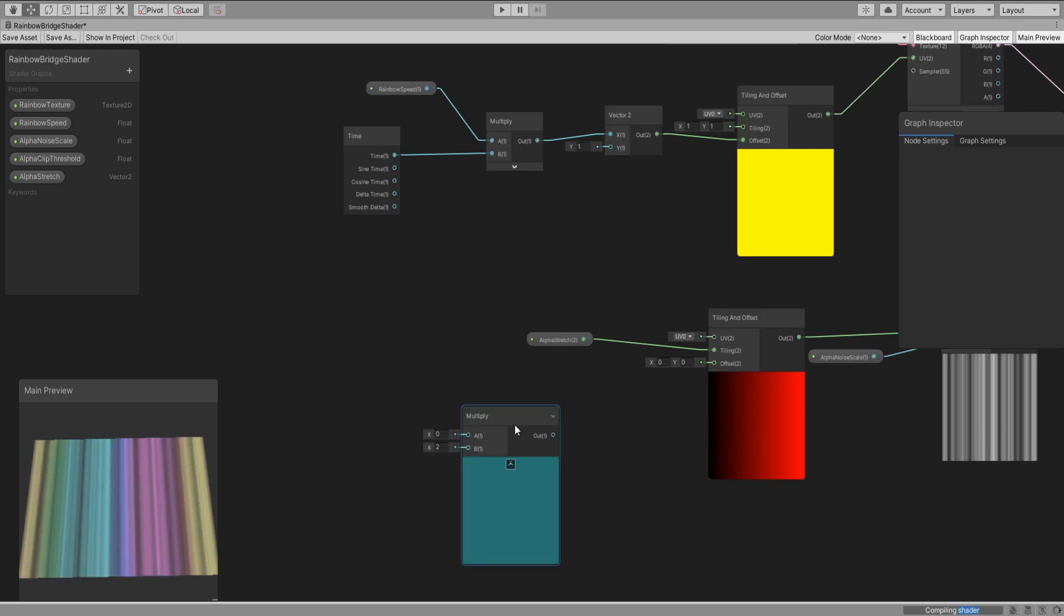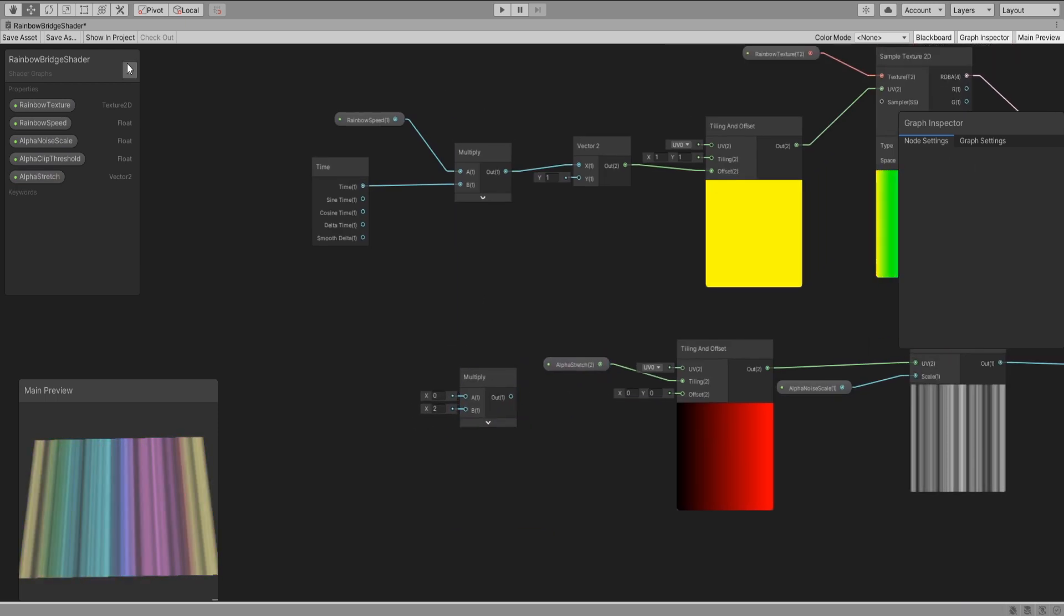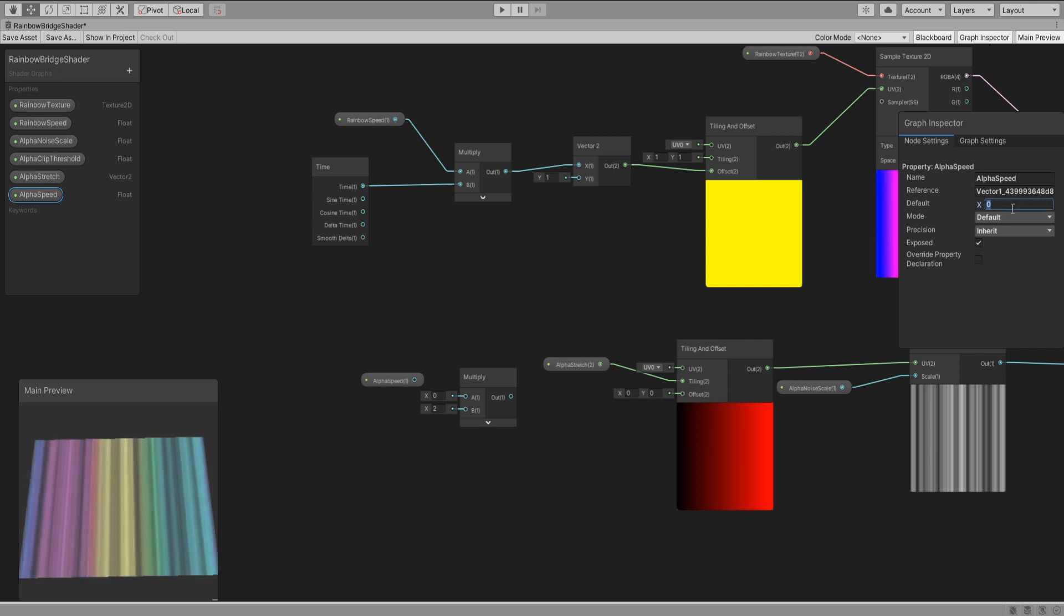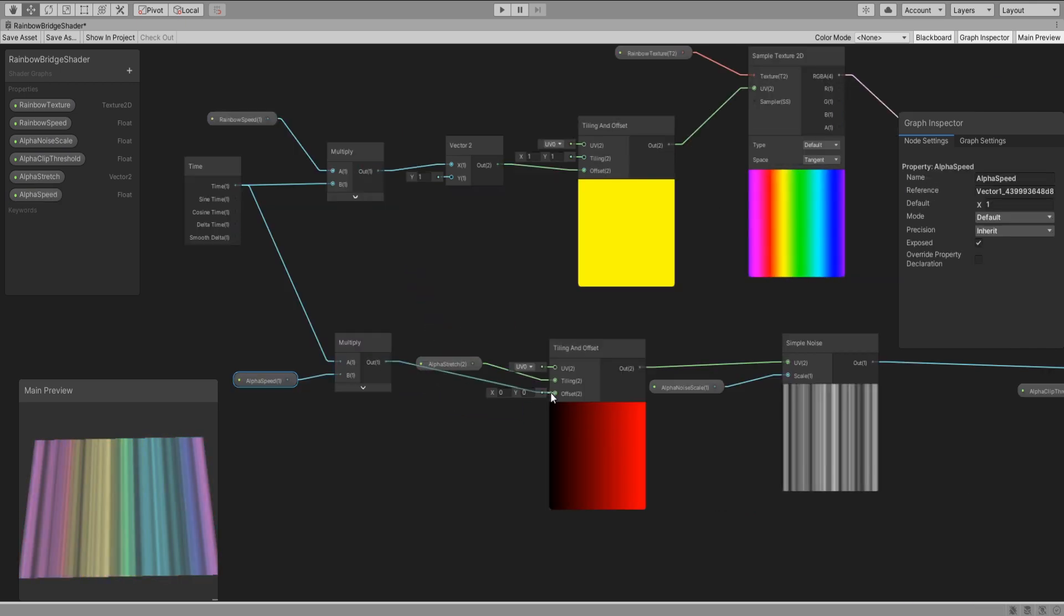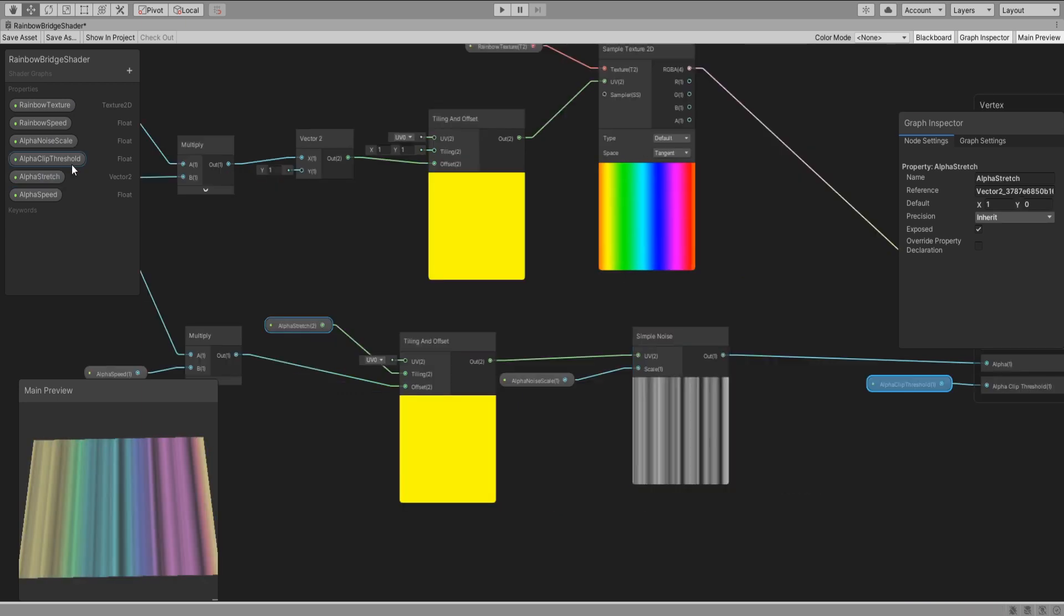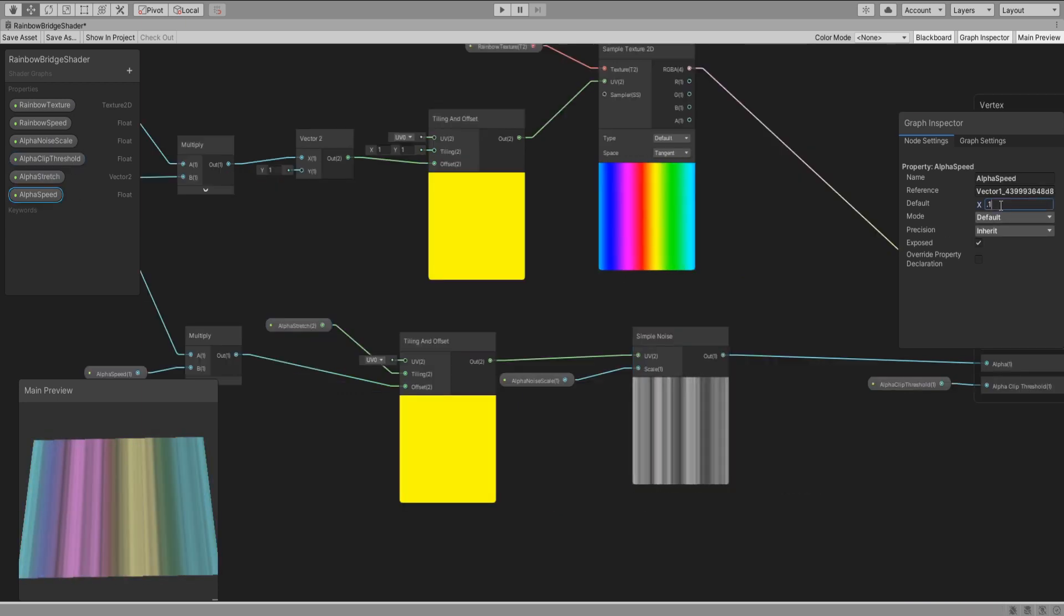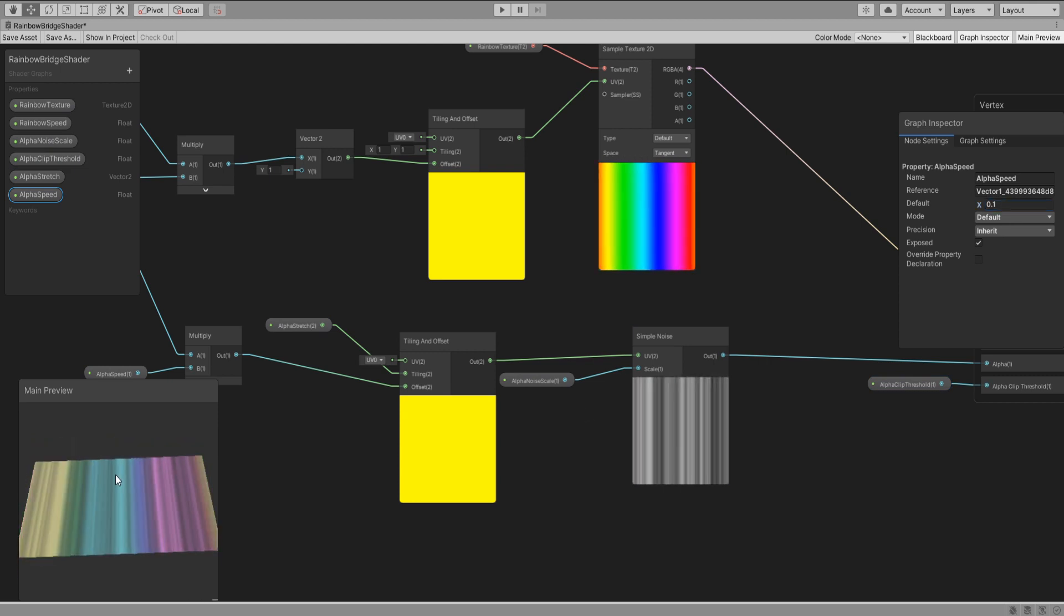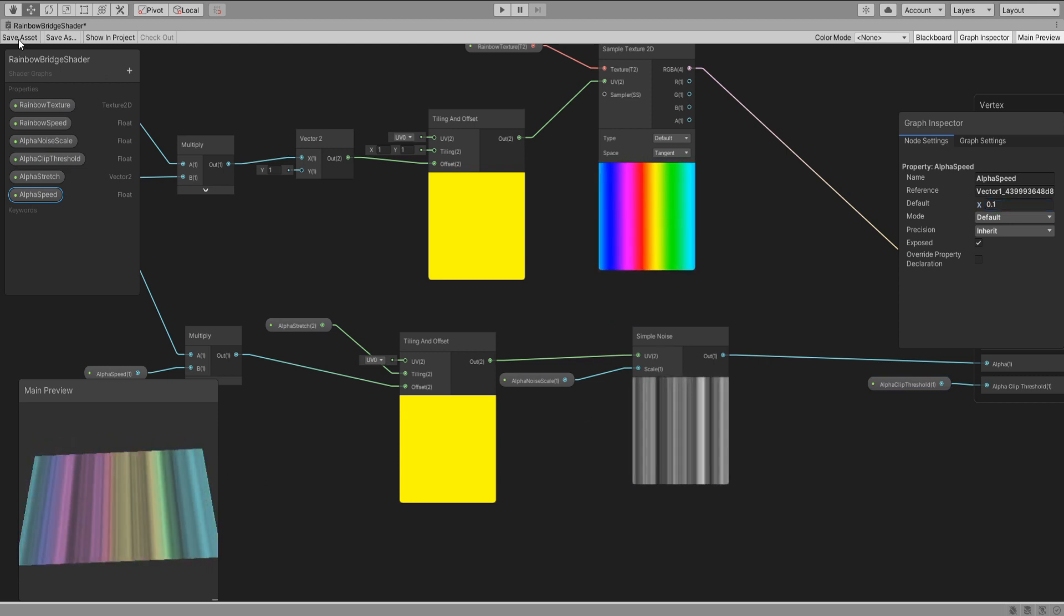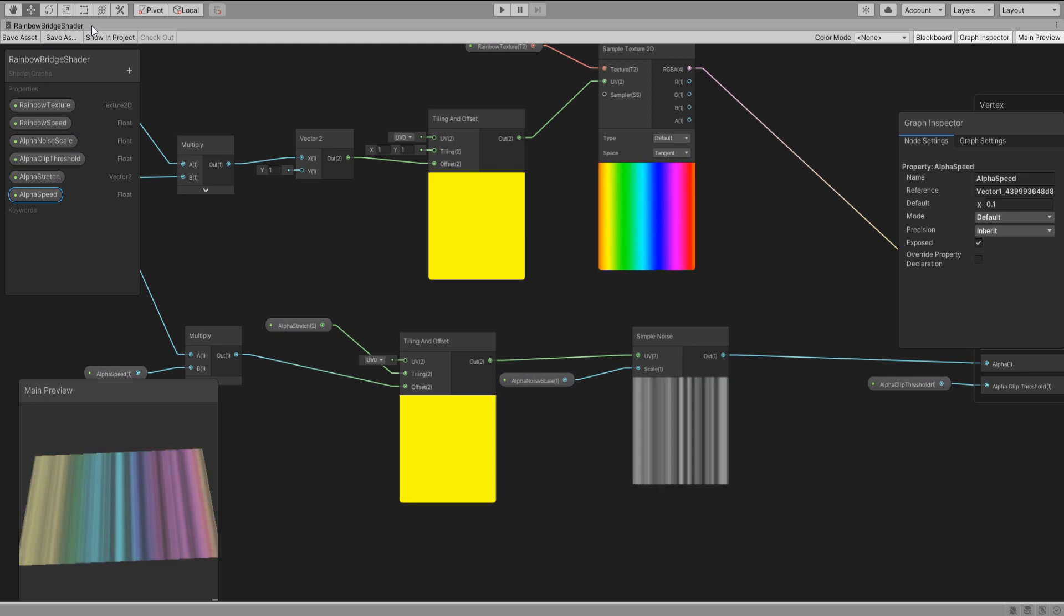Add a multiply node and create a new property of type float called alpha speed so that the noise moves. It is currently moving away too fast so I will lower it to 0.1. Much better. Save the asset and let's see it on our scene window.